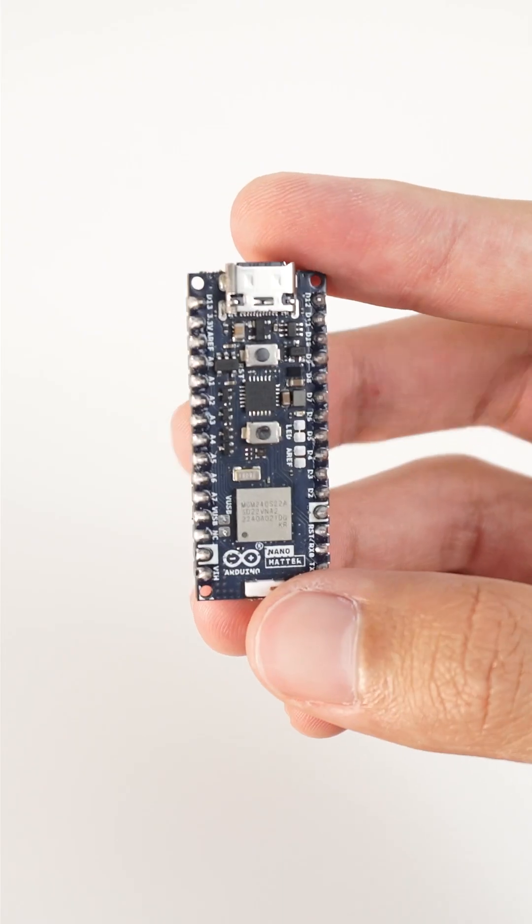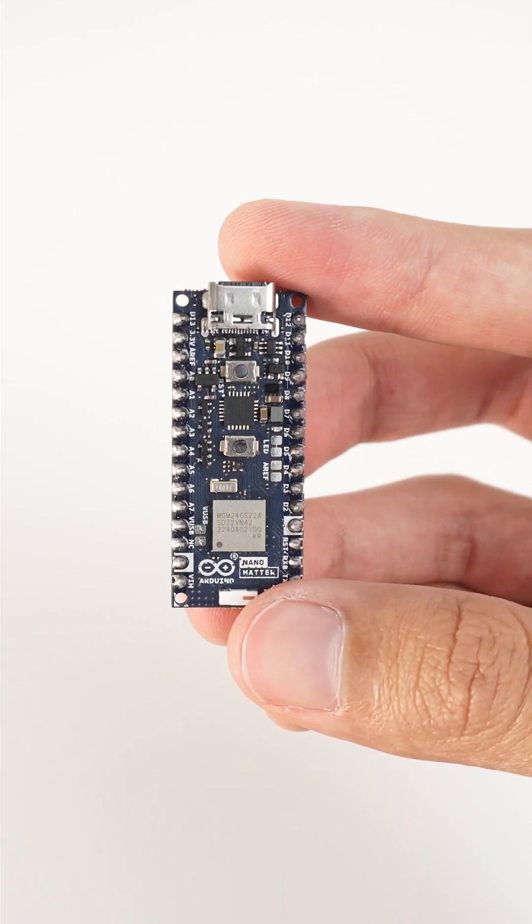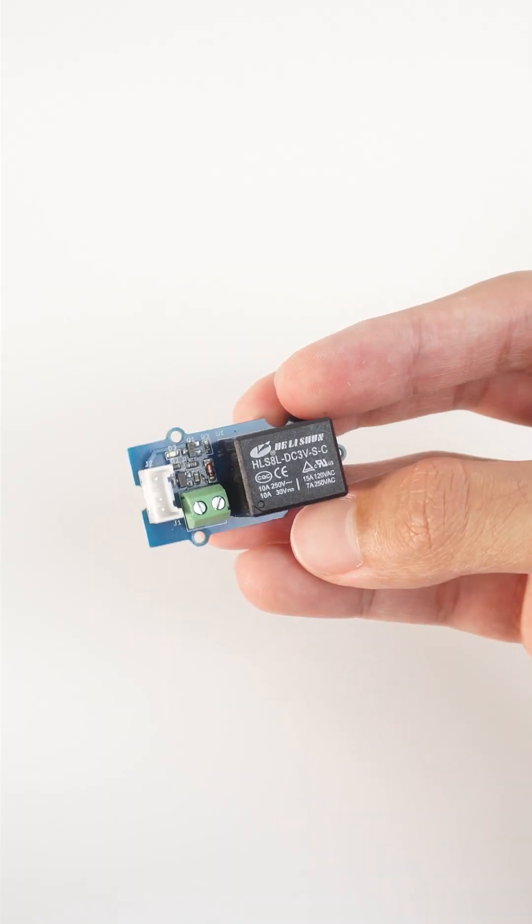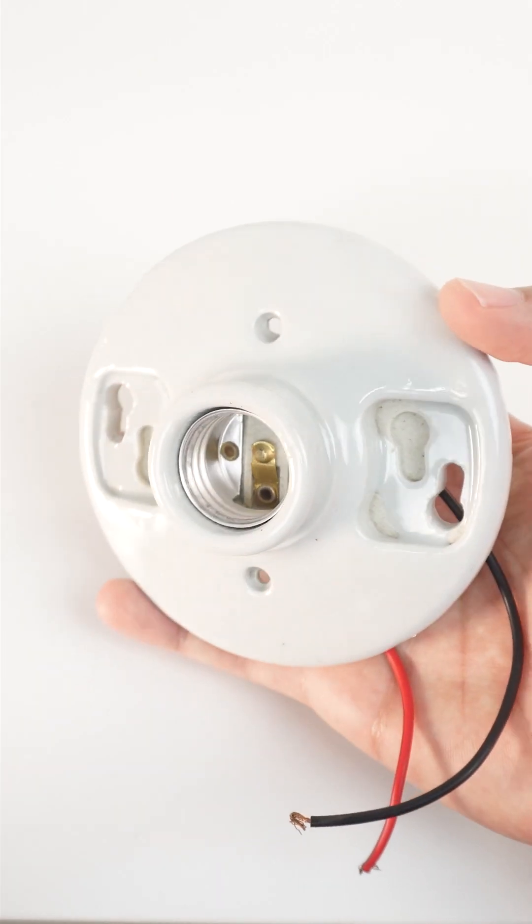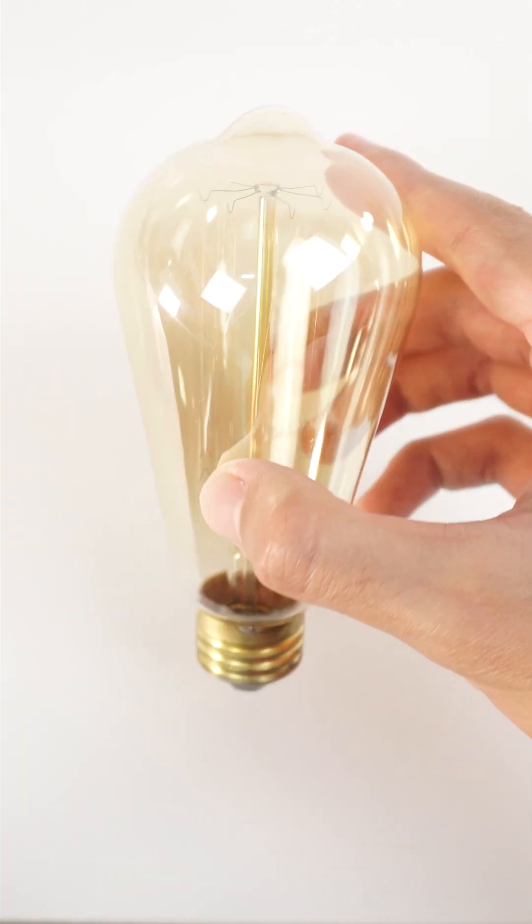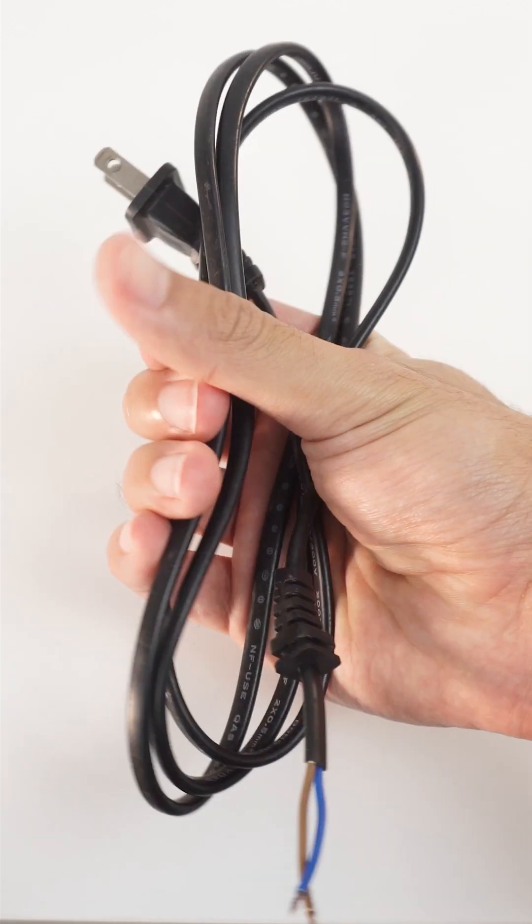For this project we will need an Arduino Nano Matter, a breadboard, a relay module, a light bulb socket, an AC light bulb, and some jumper wires.